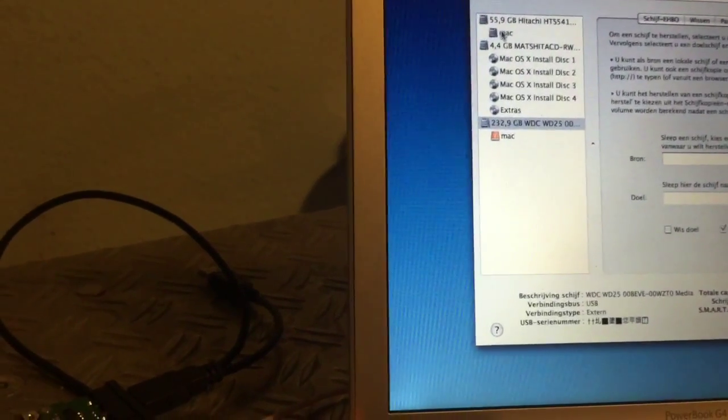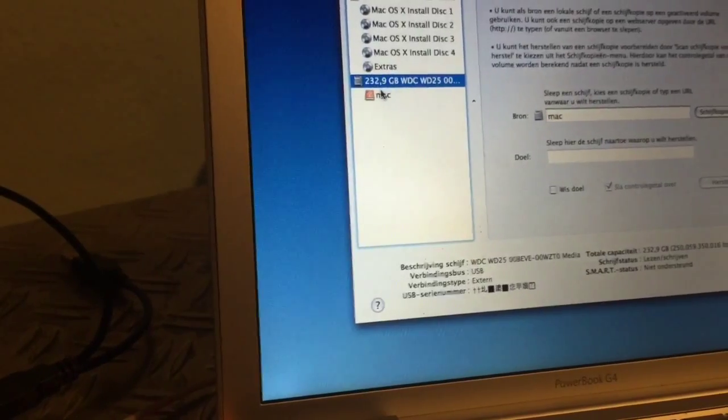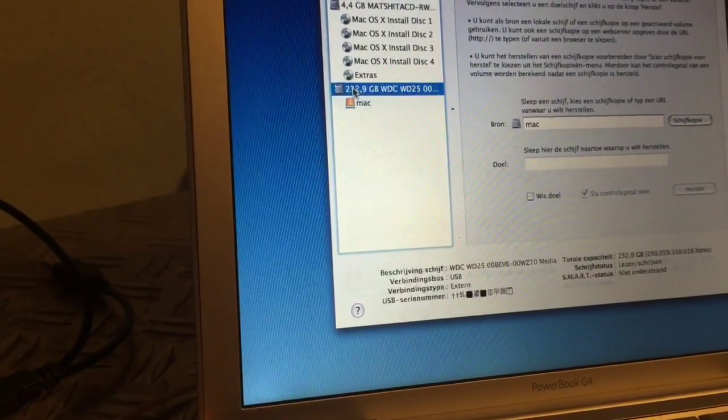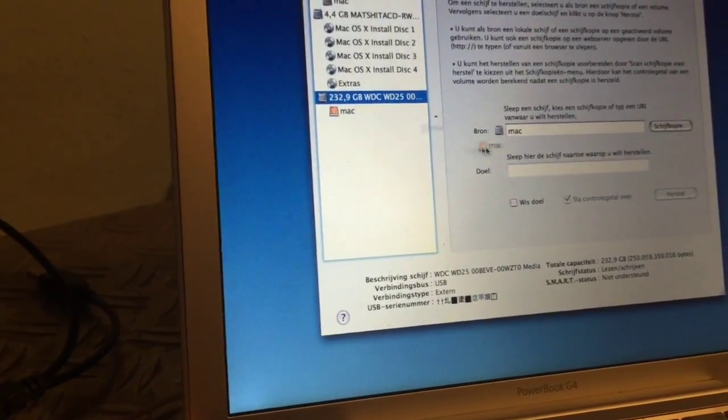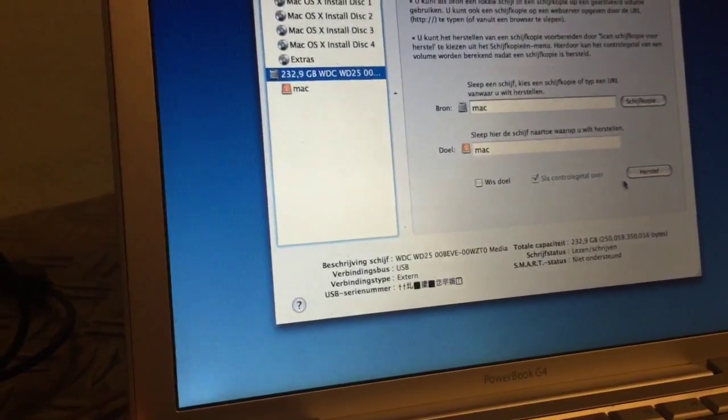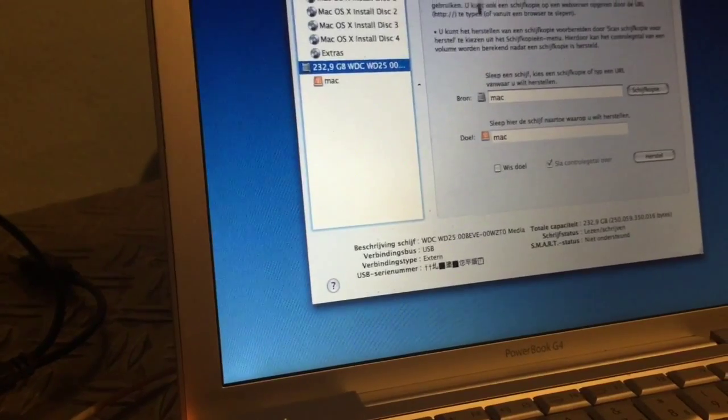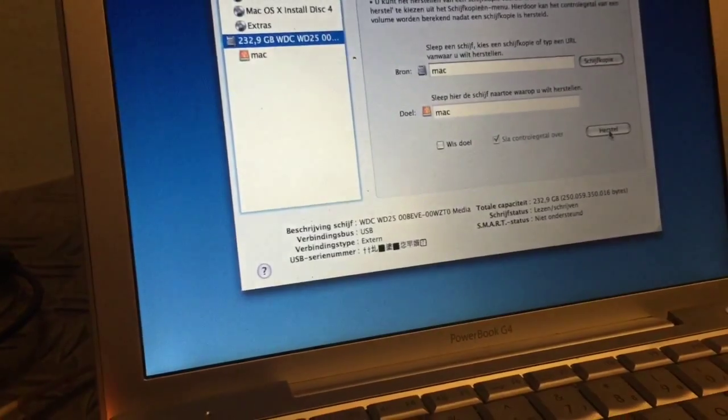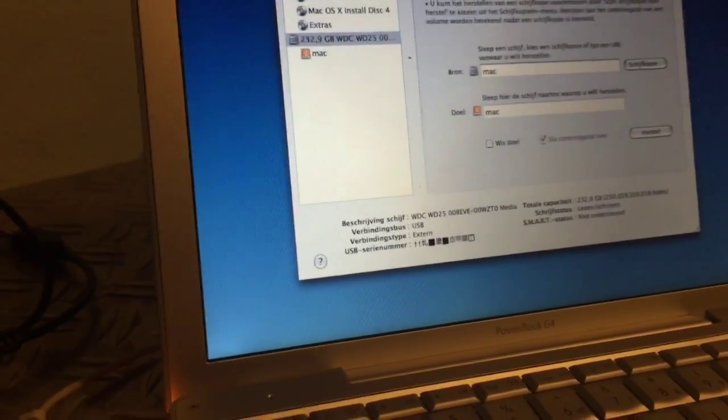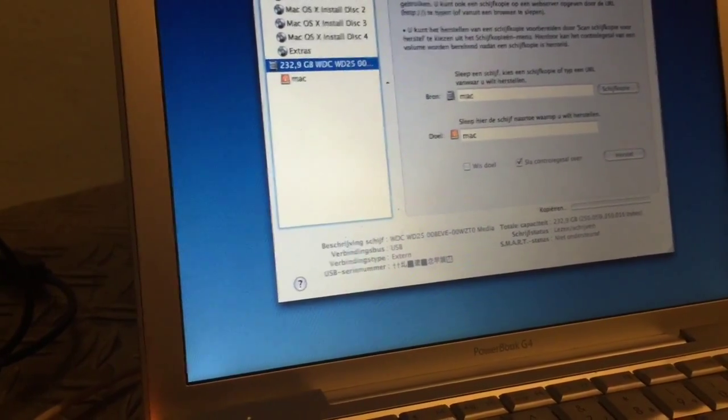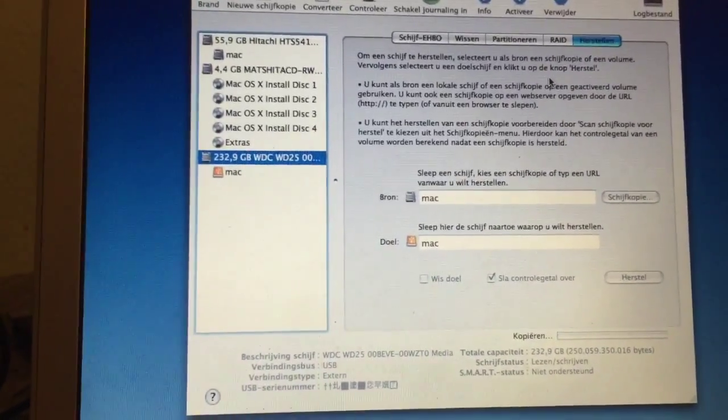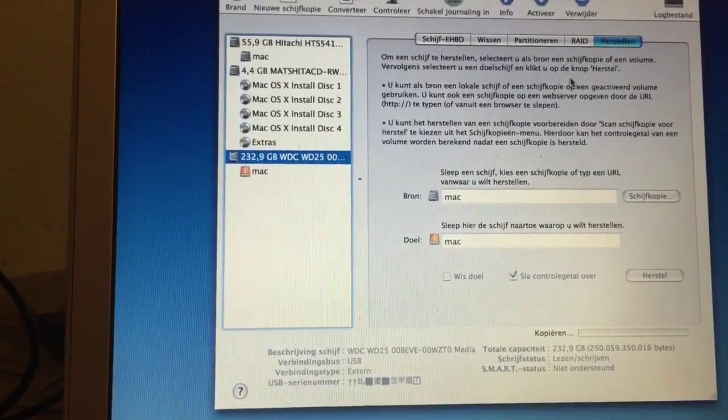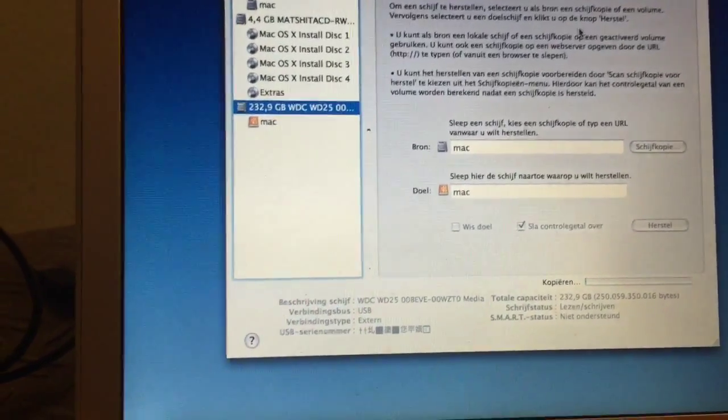Up here we're just going to get this little Mac here and put it as the source, and the drive we will put it here as the destiny. Okay so we just hit restore and we hit okay.